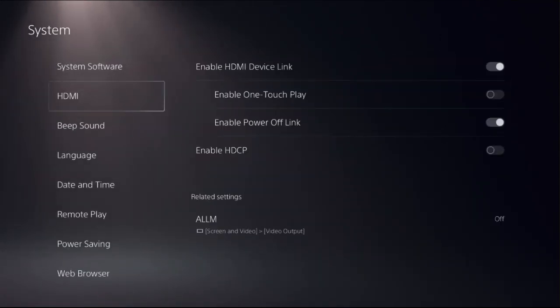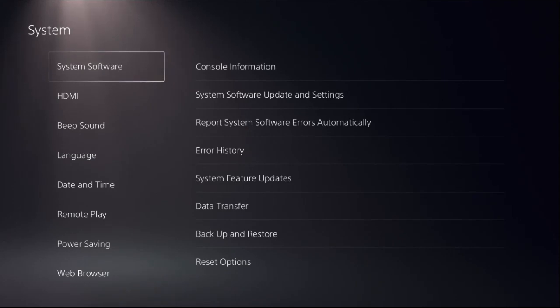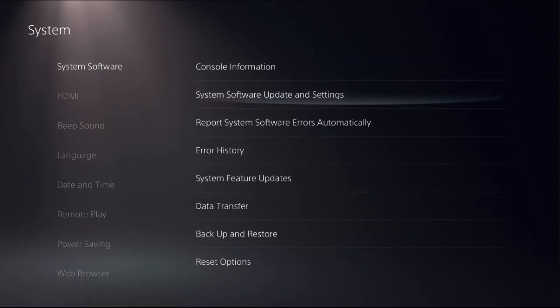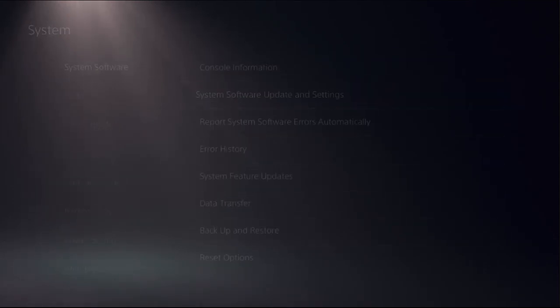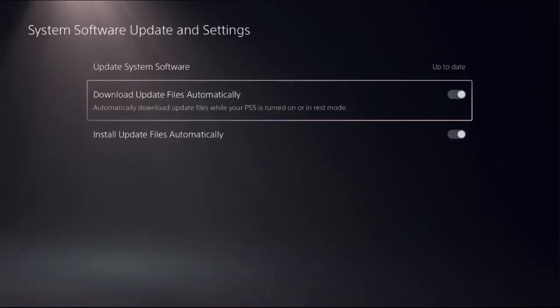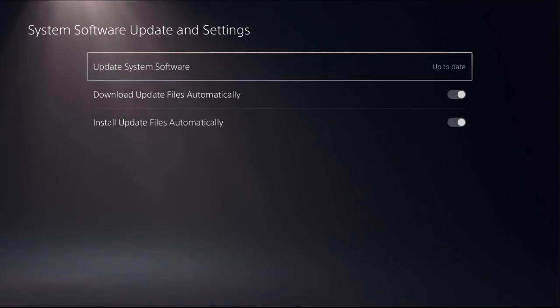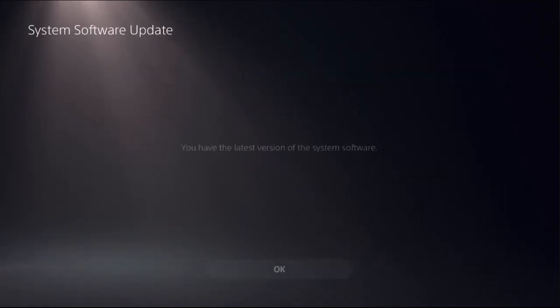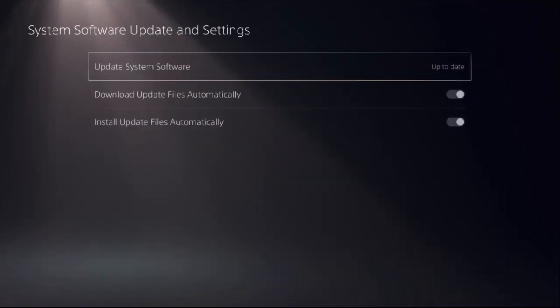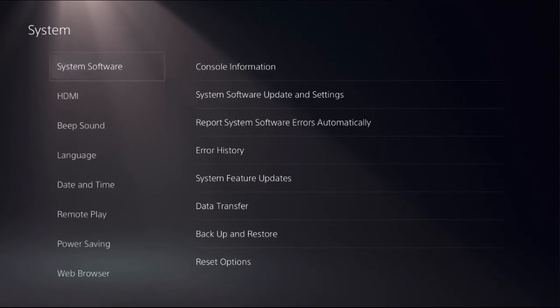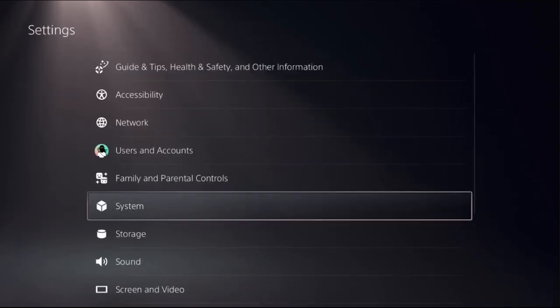At the last, go to system software on the right side, choose system software update and settings. And then choose update system software using internet and complete this process. This will take around four to five minutes to complete the update.